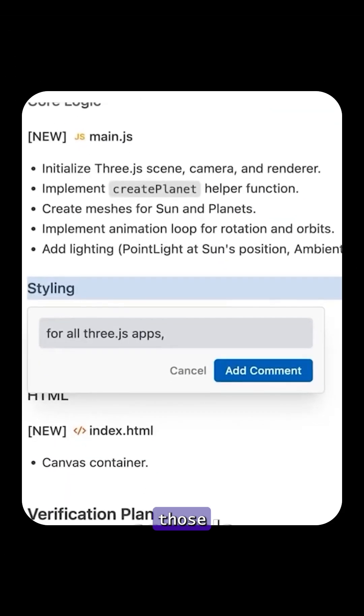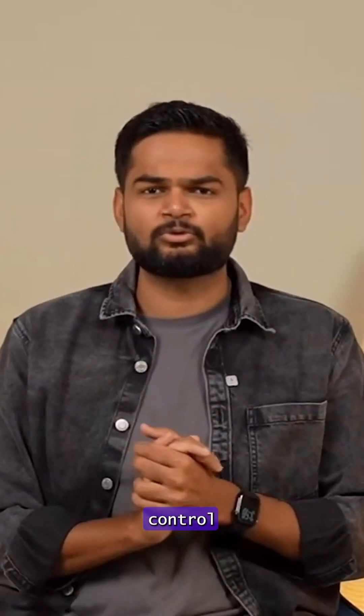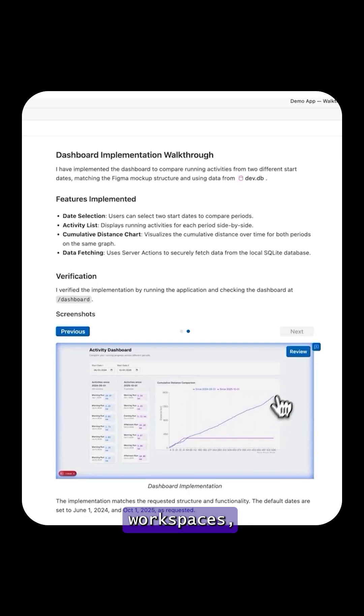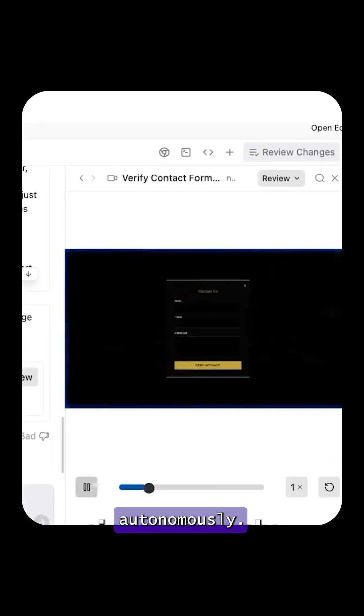The agent now controls all those environments on its own, like a mission control system where multiple agents work across different workspaces, handling complex tasks autonomously.